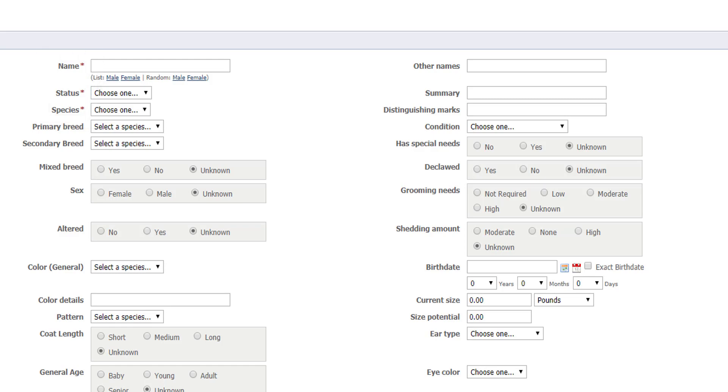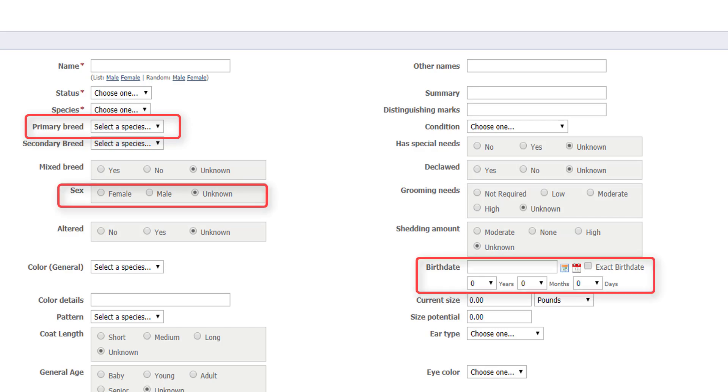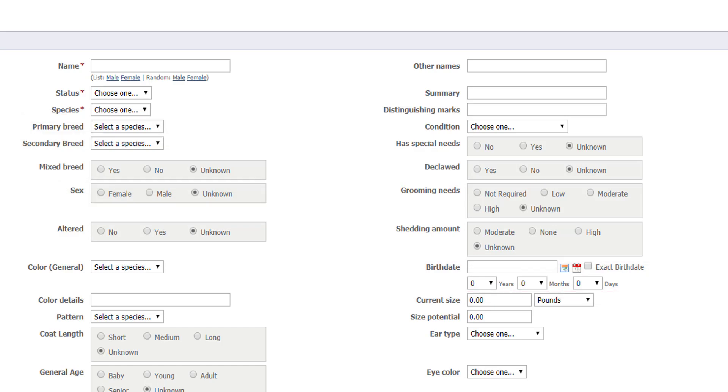When you add an animal, we recommend adding as much information as you can. If at all possible, we suggest primary breed, sex, and birth date be included, especially because a lot of our partner sites require that information for animal export or they are used by our website service specialist function.